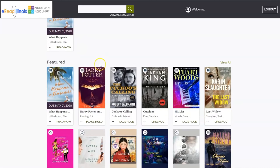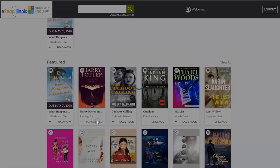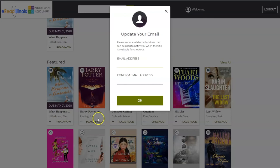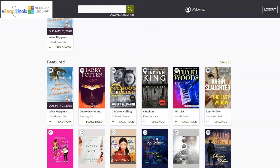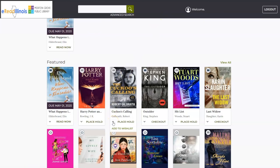If the title is currently unavailable, you can click Place Hold to put the item on hold. If you have not already added your email address, it will prompt you to do so now, and will email you when the hold is available. If you wish to add an item to your wishlist, click on the down arrow and click Add to Wishlist.